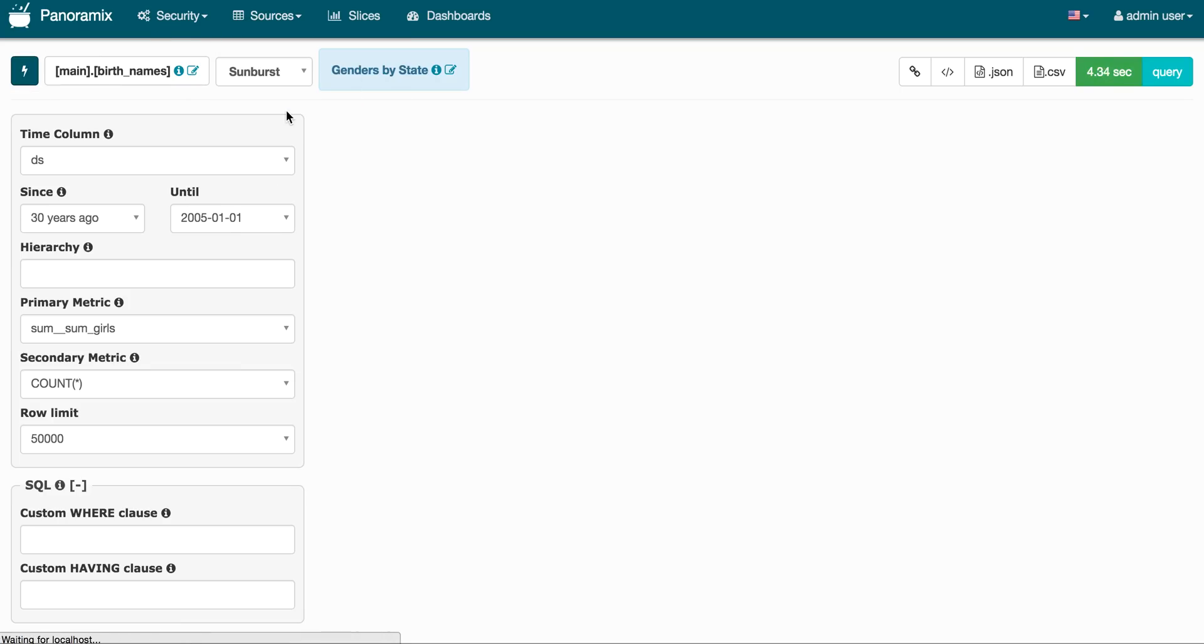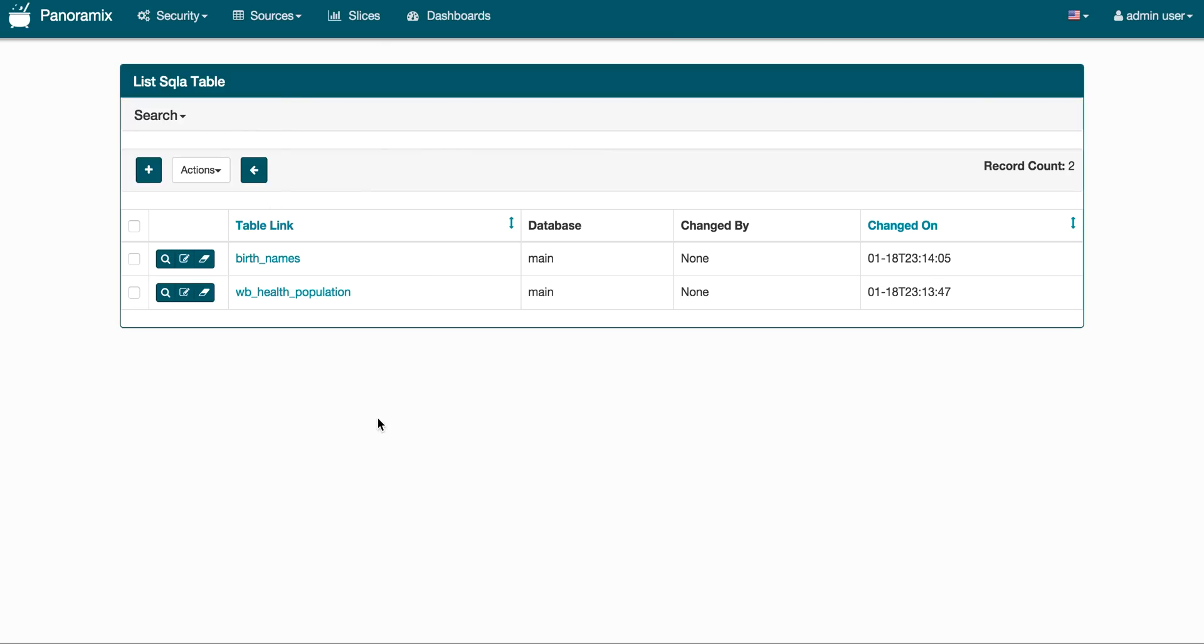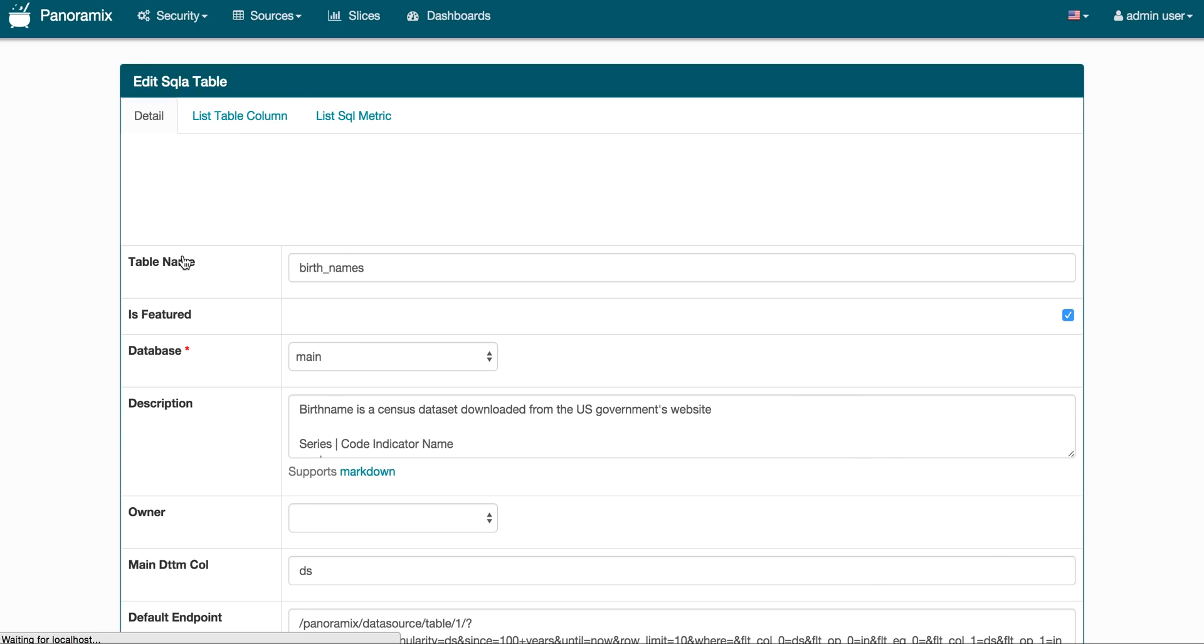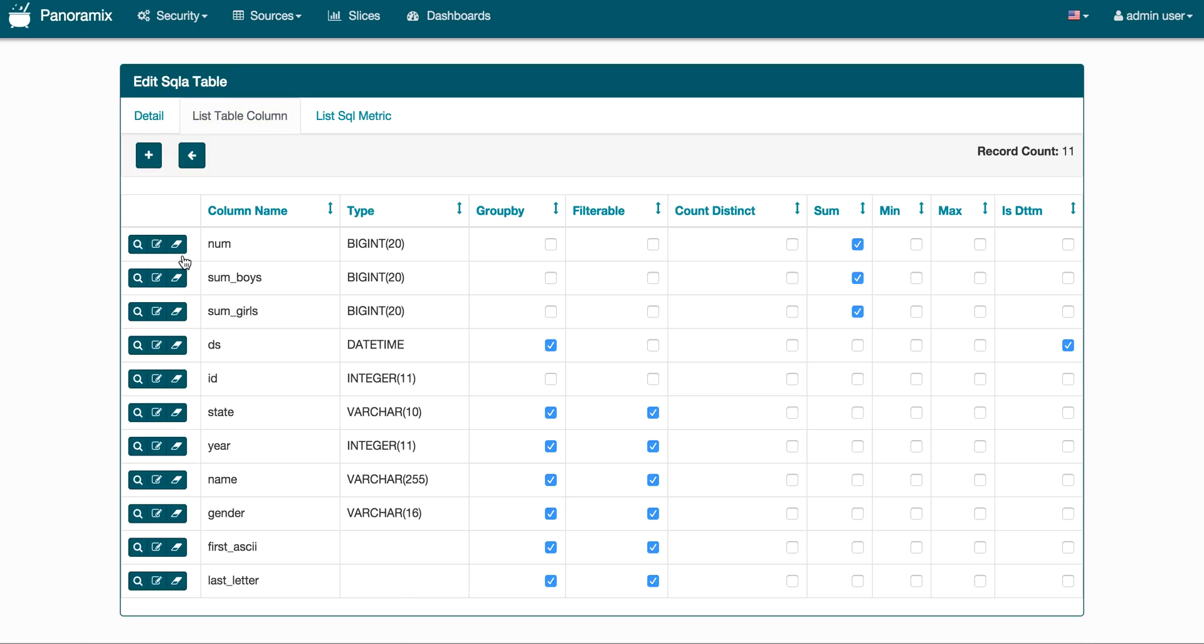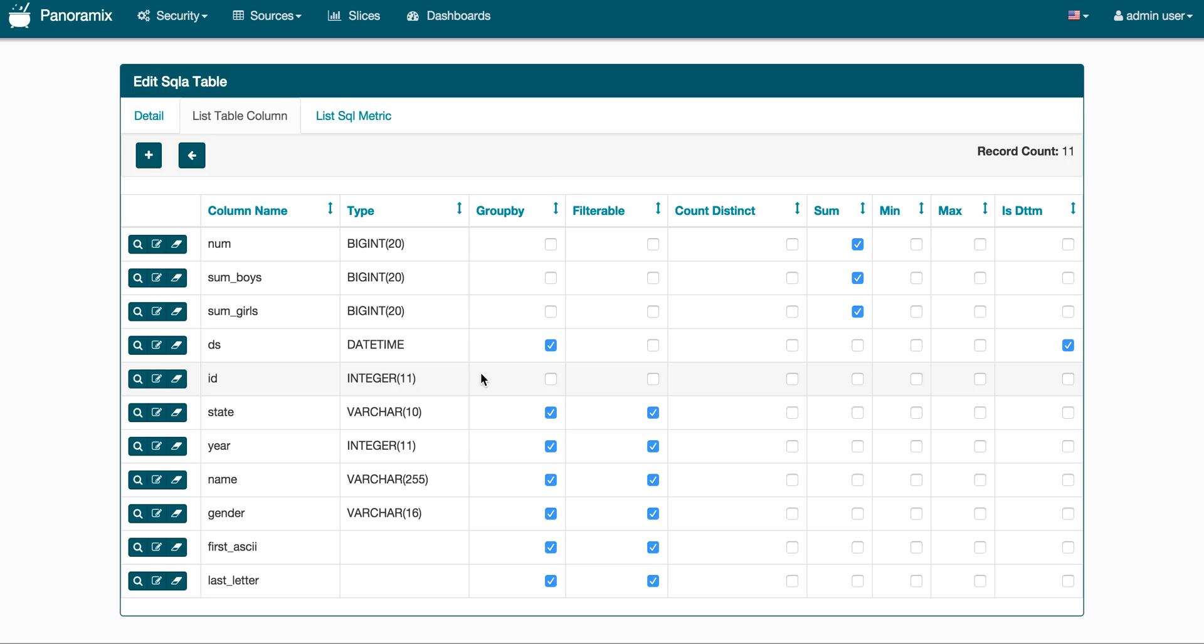I wanted to show a quick overview of the table or the semantic layer. So now we've seen the dashboards, we've seen the slices, and I wanted to show that when you introduce a new dataset in Panoramics, you get to express how this dataset should show up in the visualization layer. So I'll do a very quick overview of this, but this shows the different columns in this table. And it lets you define whether you want these individual columns to show up as groupable, filterable, summable, count distinctable column.